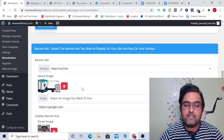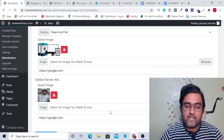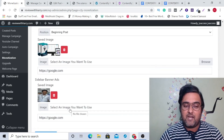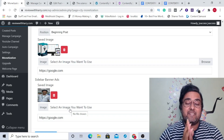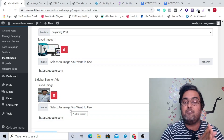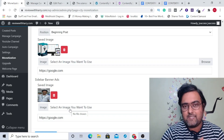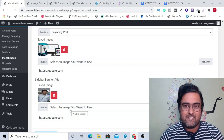Then there is banner ads — you've seen this already. This is at the beginning of the post, and here is my image that you saw there, done on the sidebar. So that's how formatted it is, and that's how you can monetize it.